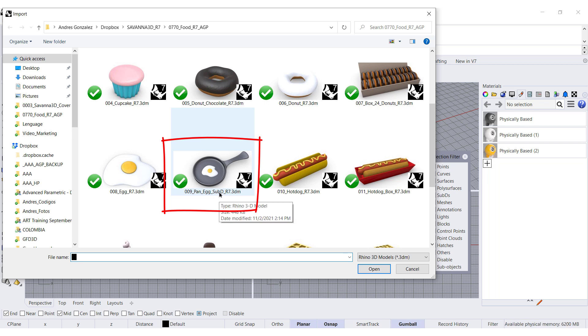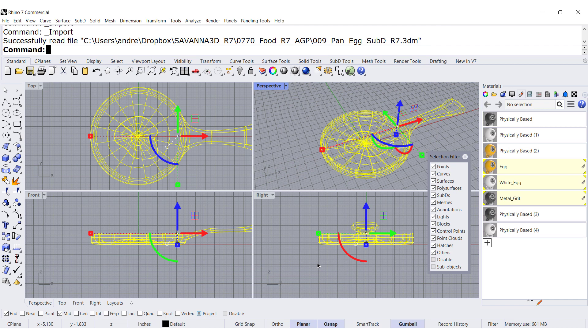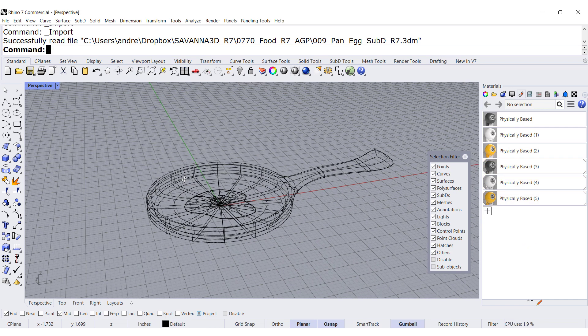SubD. So this block is made all or part of it with SubD in Rhino 7. Let me import this block and maximize it.